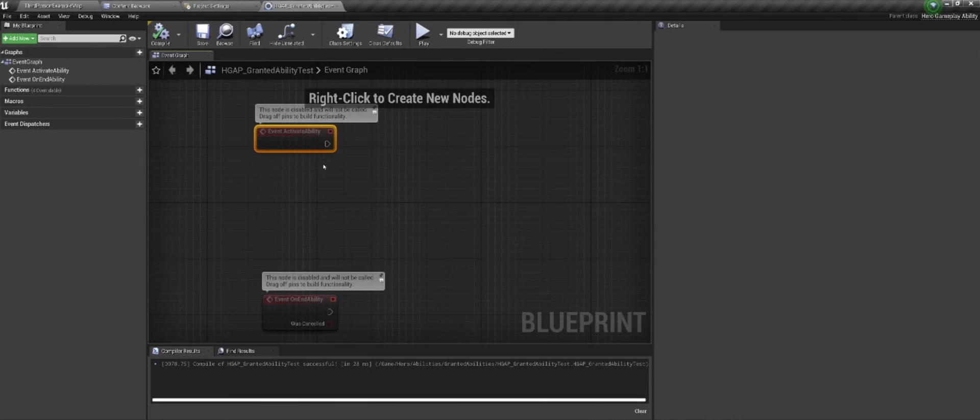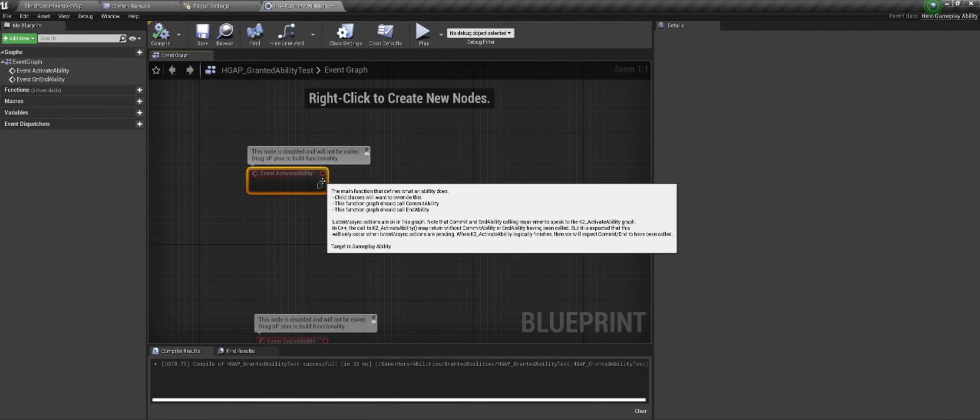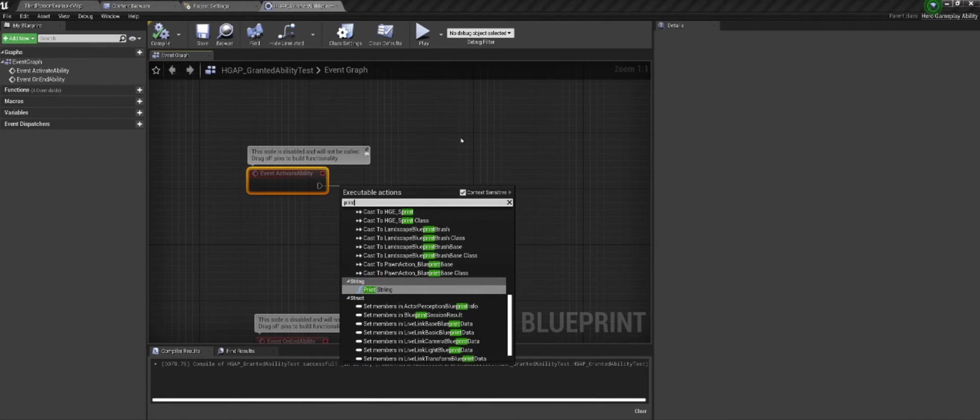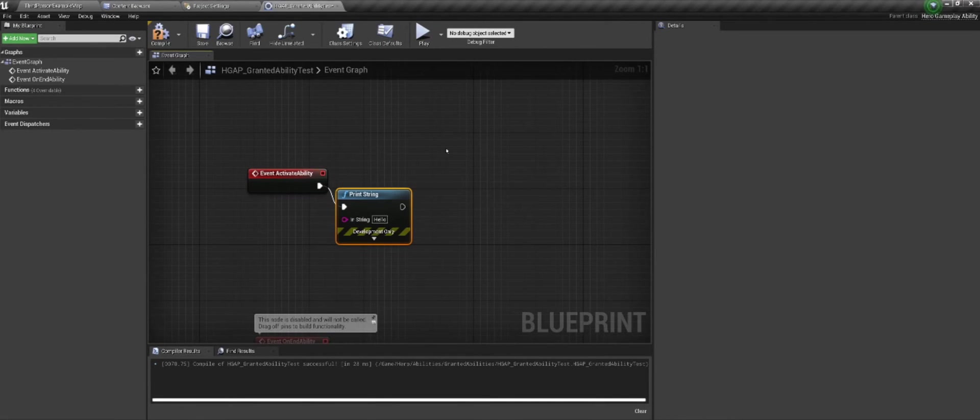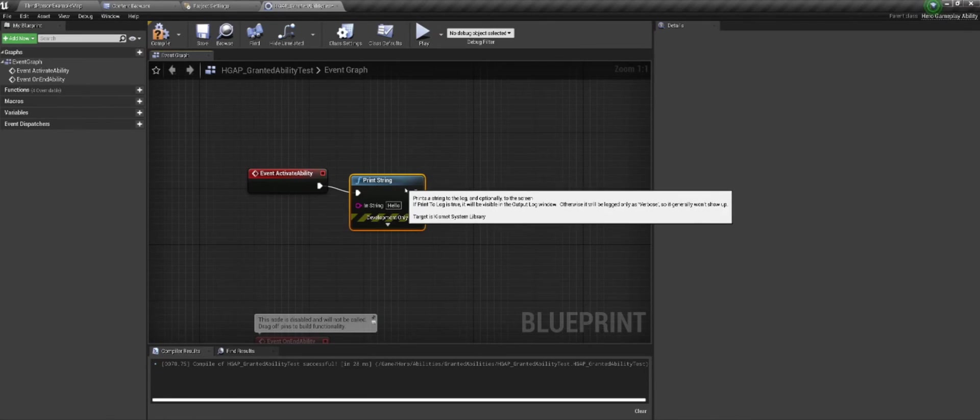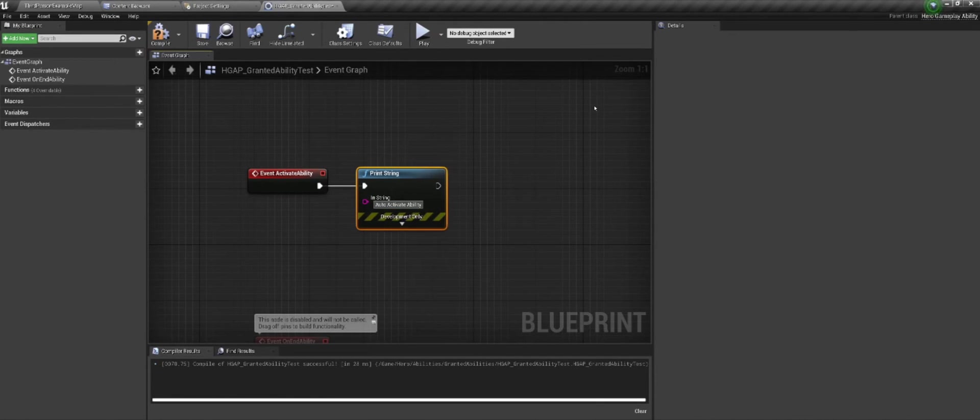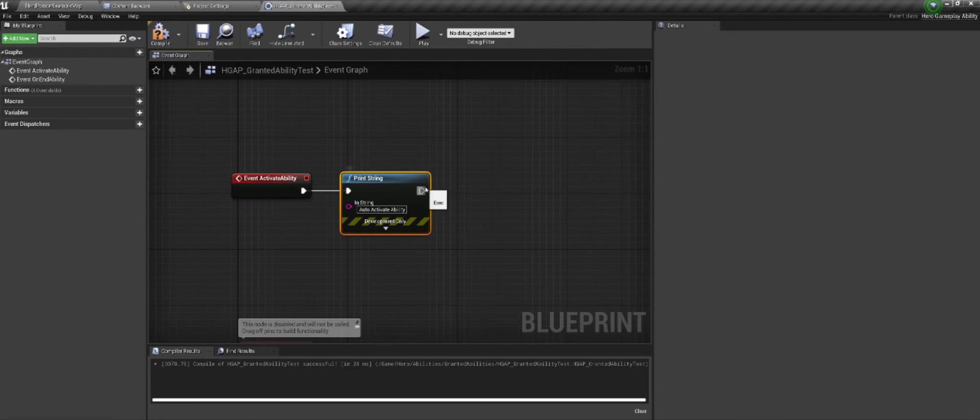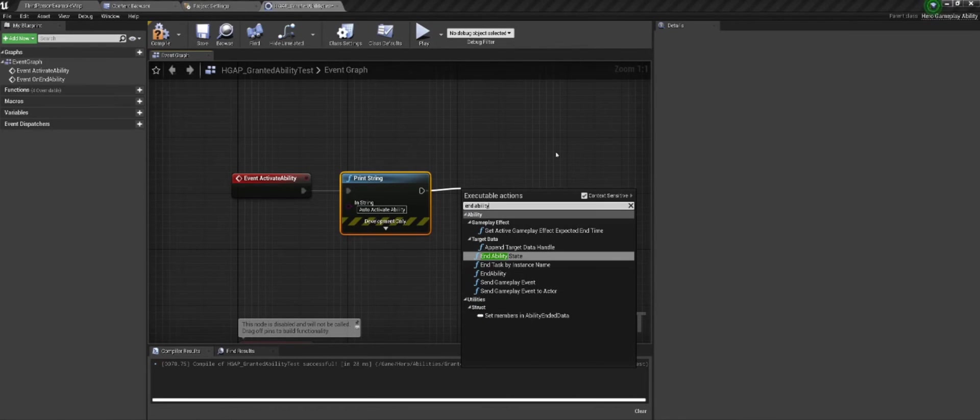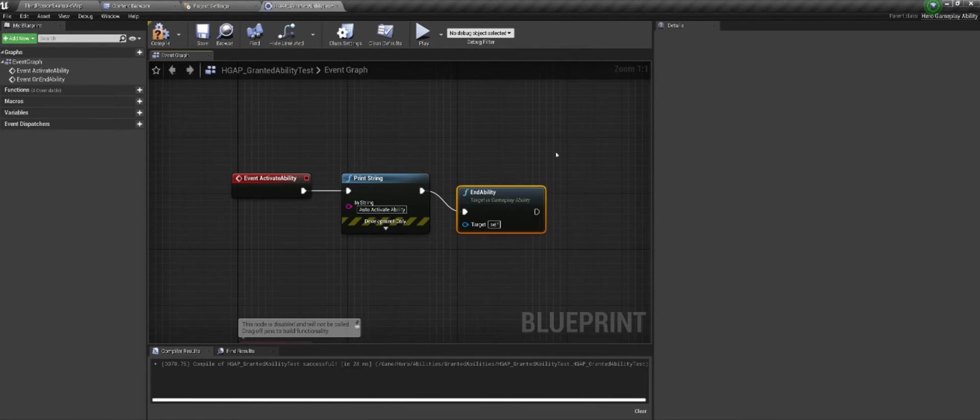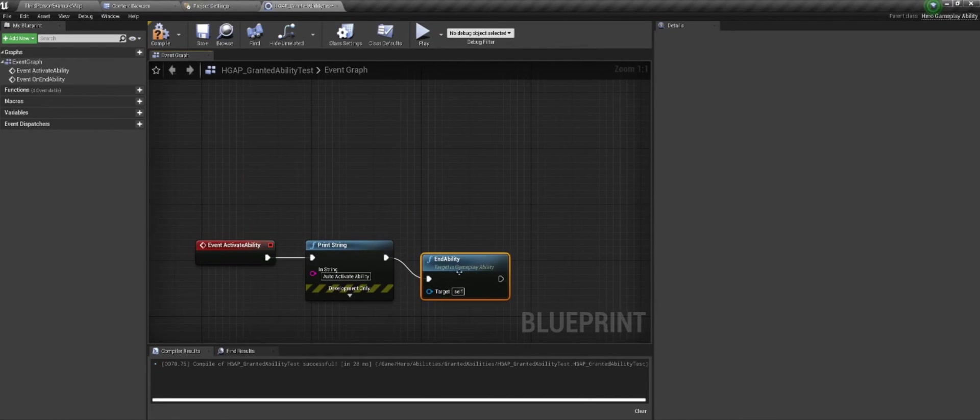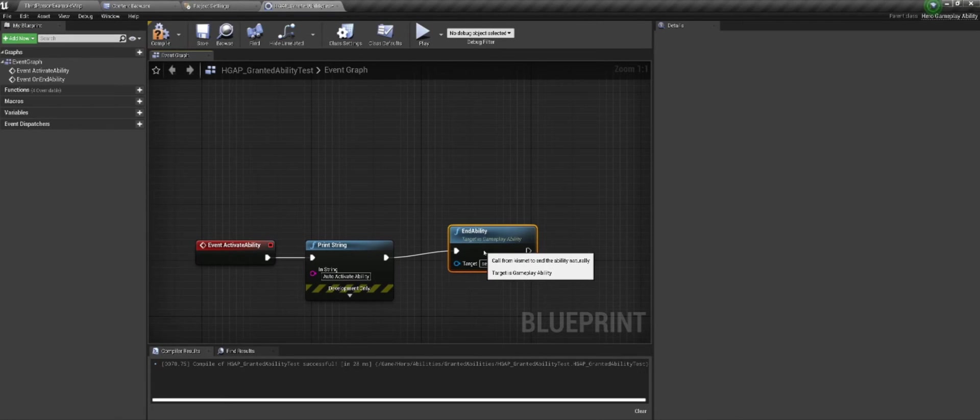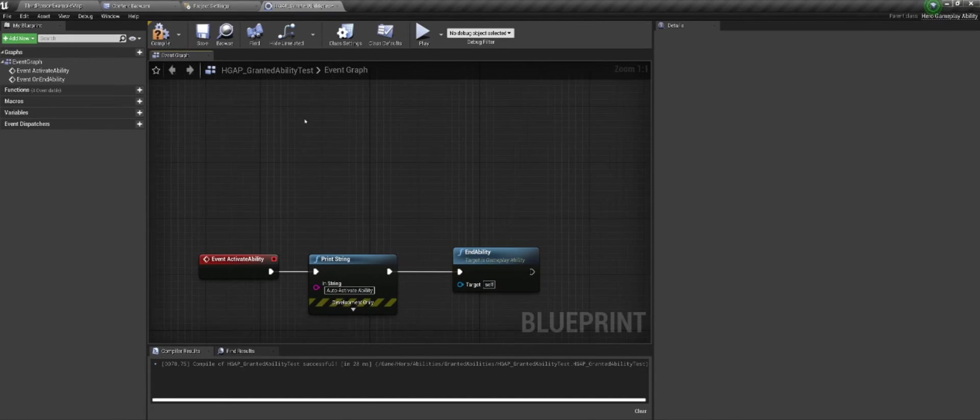And then on event activate ability, let's just print string. We'll do auto activate ability. And then we can just end ability. You don't have to do anything more than that right now. This is just proof of concept at this point.